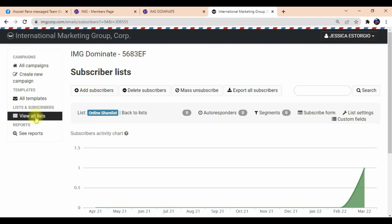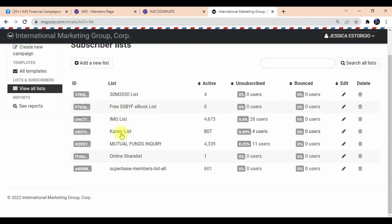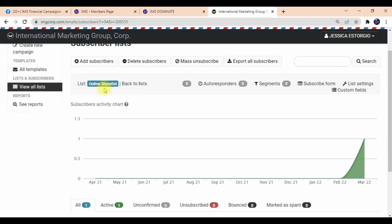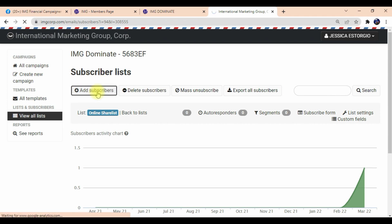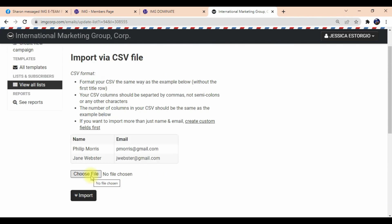Let's go back to View All List. Then we'll check the list we just created. Here's my online list — you can see what we just added a while ago. We can also add subscription here — click 'Add Subscription', meaning more email addresses, more share list.